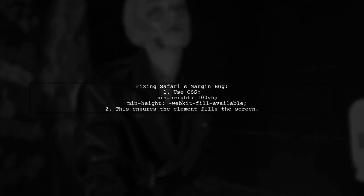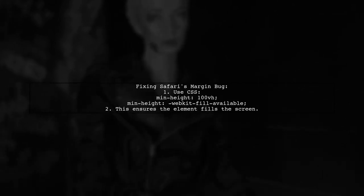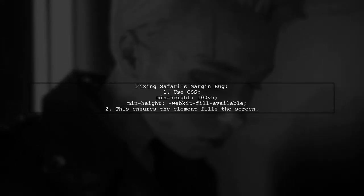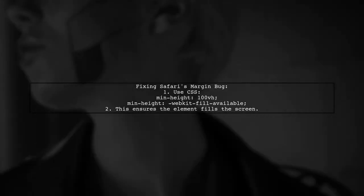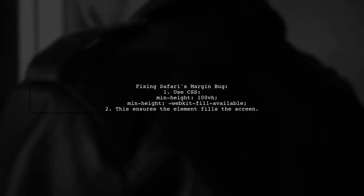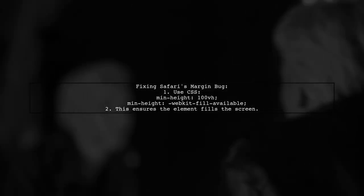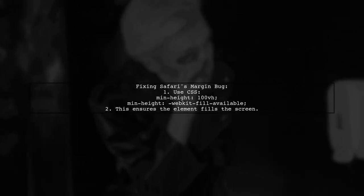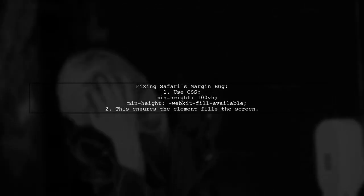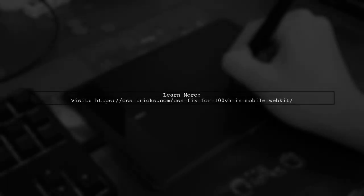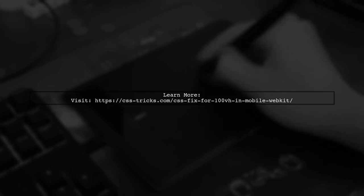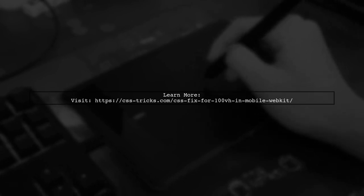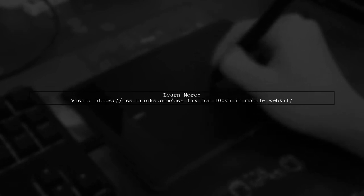Then, add min height with the value WebKit fill available. This will ensure the element fills the screen properly. For more details on this hack, you can check out the link provided in the description.